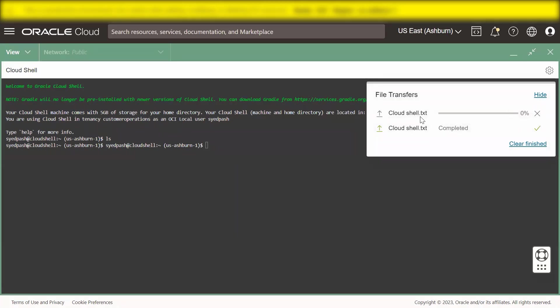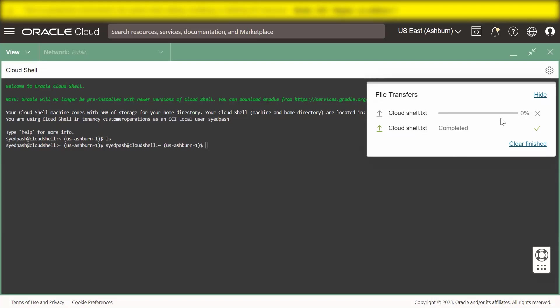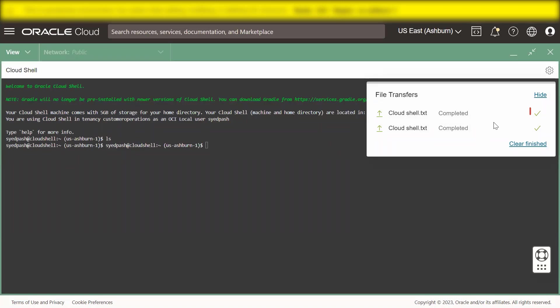File transfers that are in process are shown with a progress bar. You can cancel an in-progress file transfer by clicking the X next to the file's progress bar. Completed file transfers are shown with a green check mark.